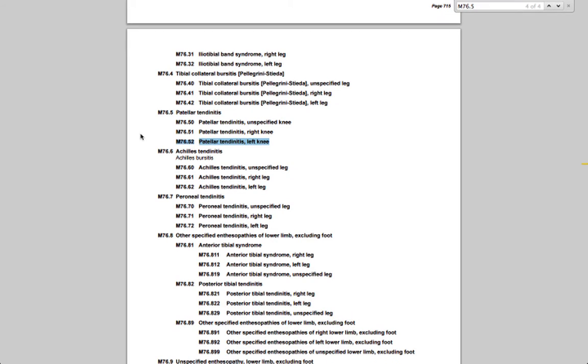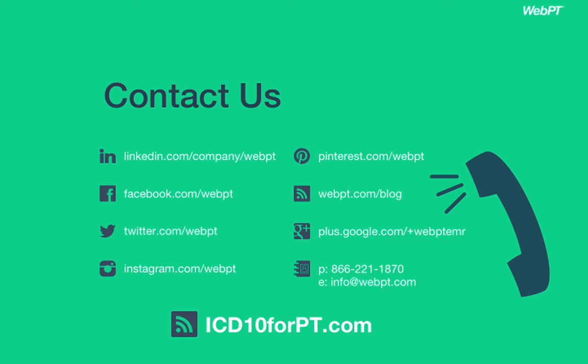Finally, make sure you read the instructions at the beginning of each chapter and category to see whether a particular code requires a 7th character or allows for the submission of external cause codes. Looking for more information on ICD-10? Stay tuned to the WebPT blog for all the latest ICD-10 news and updates, and for more great ICD-10 learning resources, be sure to check out ICD10forPT.com.